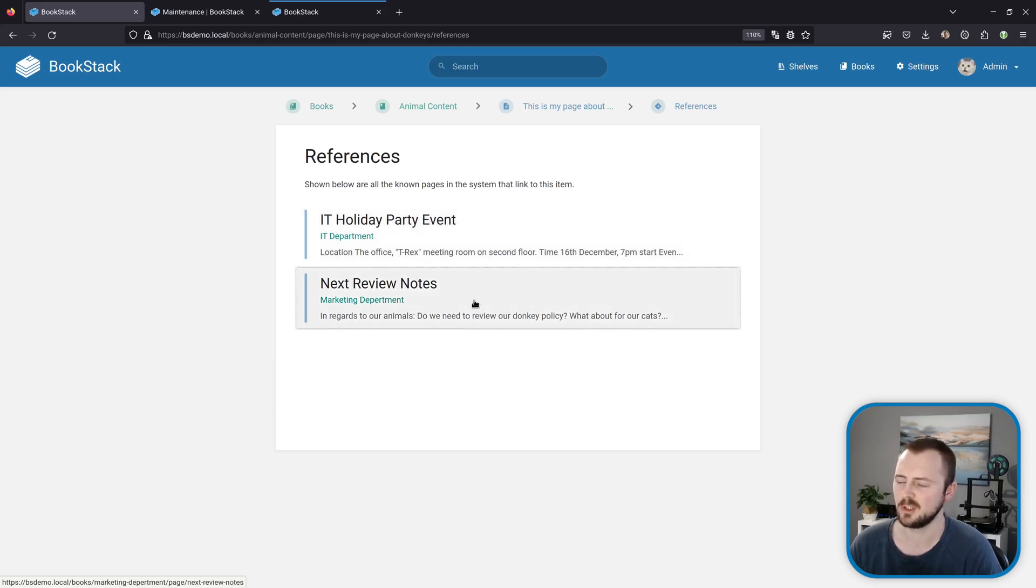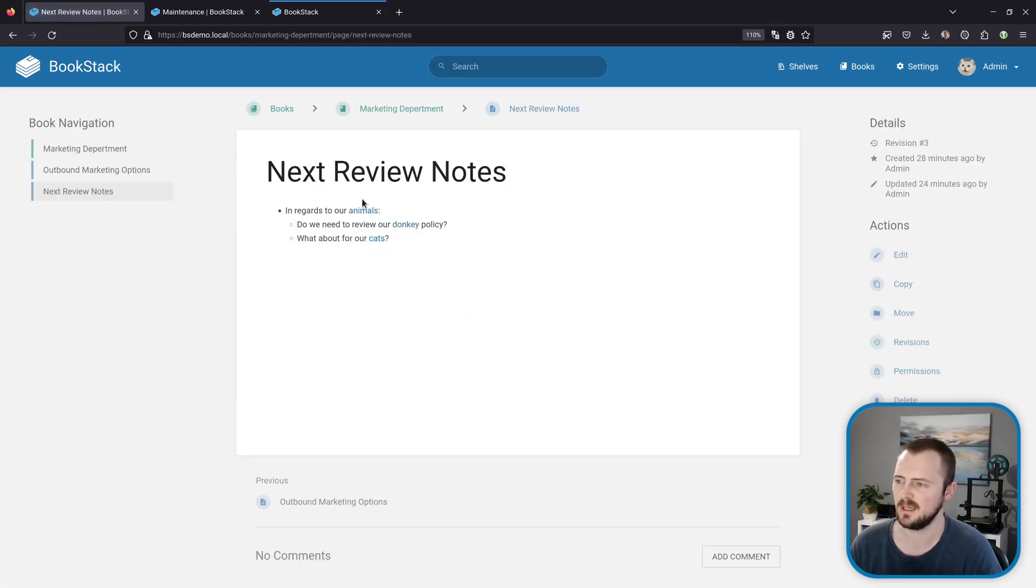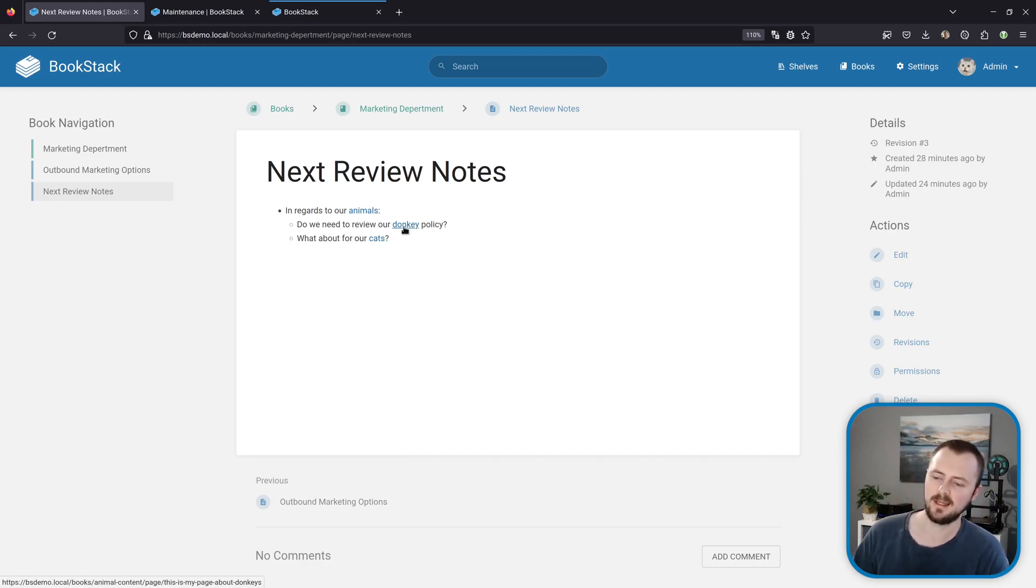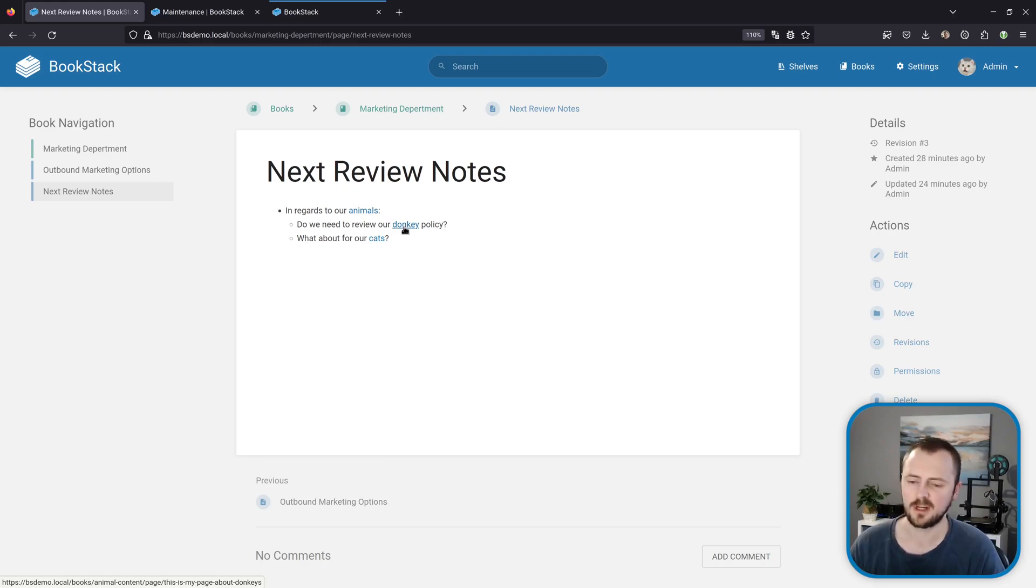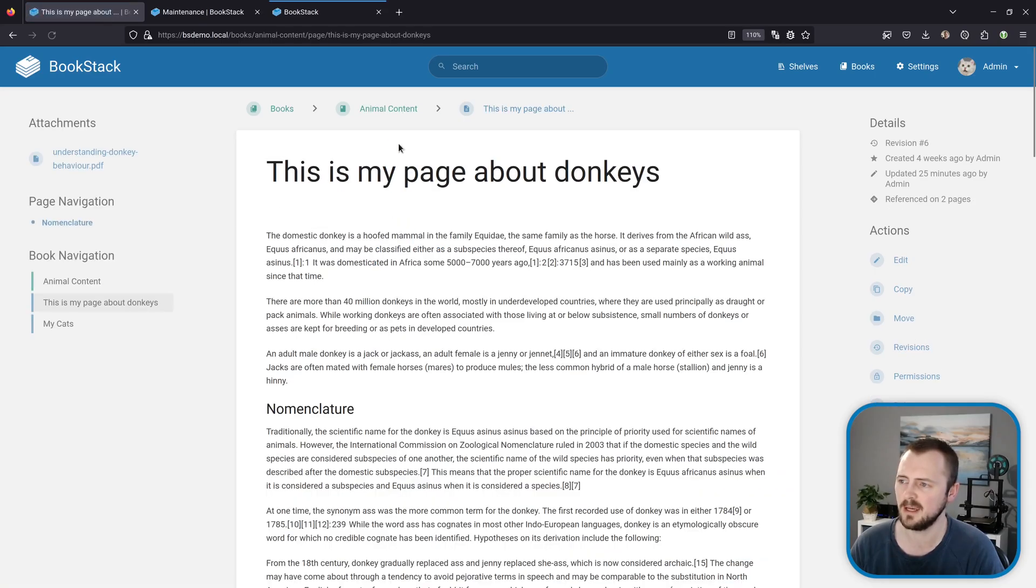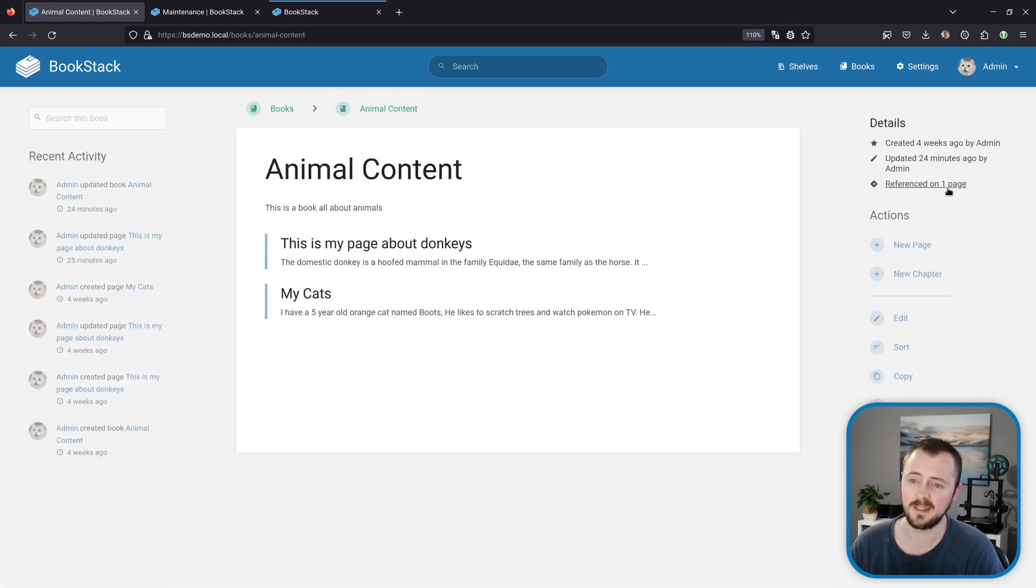If I click one of these to double-check, we can see yep, there we go, we've got a link to our donkeys page there. And this doesn't just track links from pages to pages, it also tracks links to pages from any other items within the content hierarchy as well.